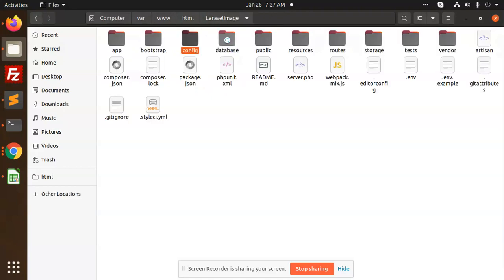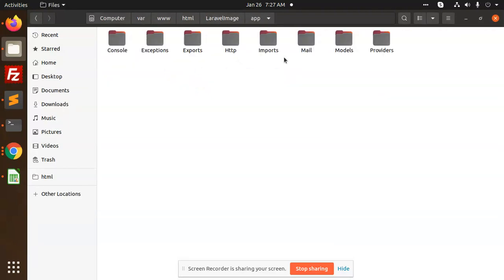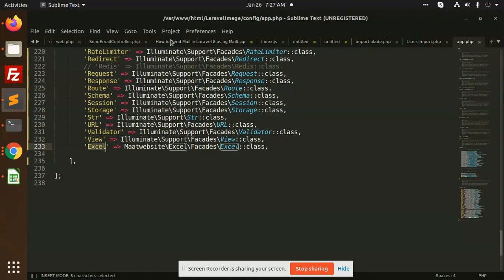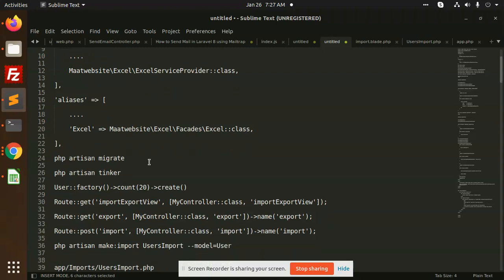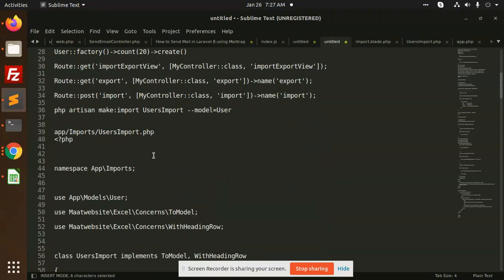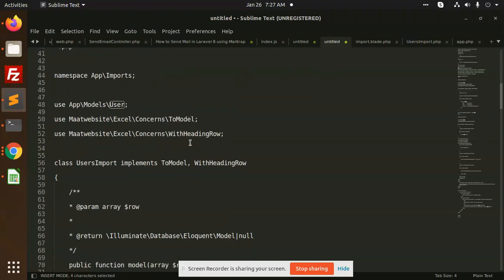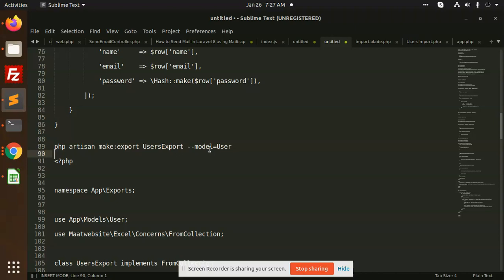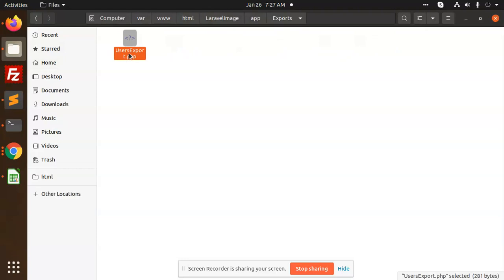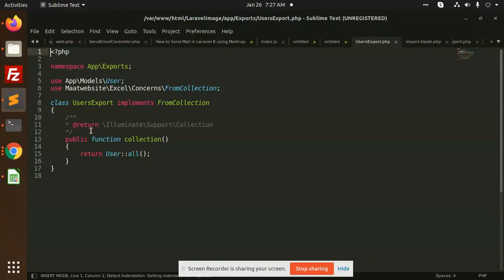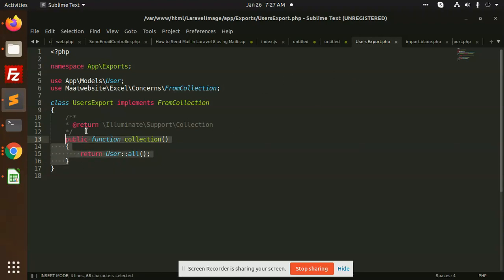After running the import and export commands, two files are generated: UsersExport and UsersImport. In the ExportUsers file, it automatically returns all users, so you don't need to add anything — whenever you run this command it automatically generates this file.